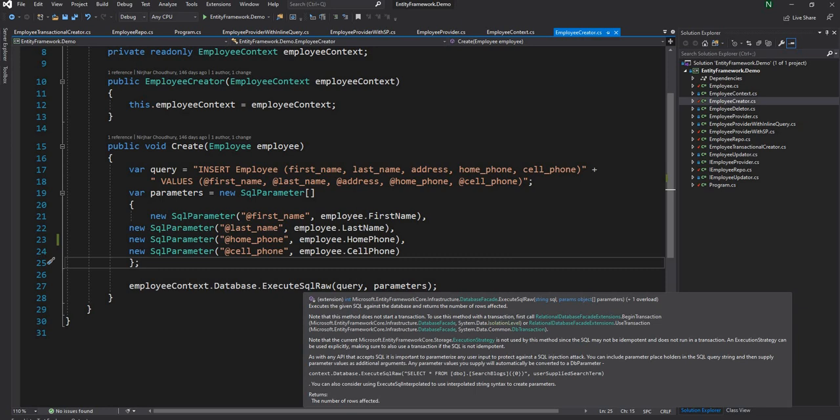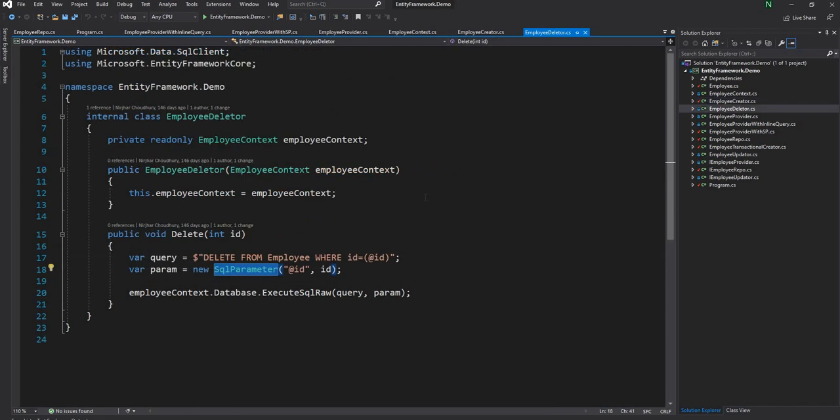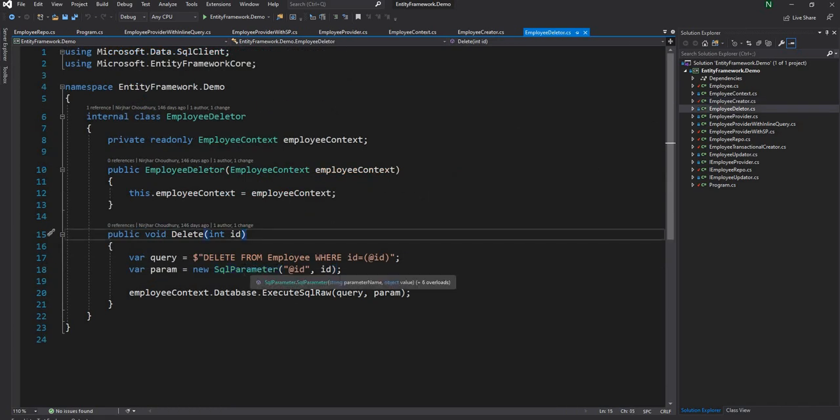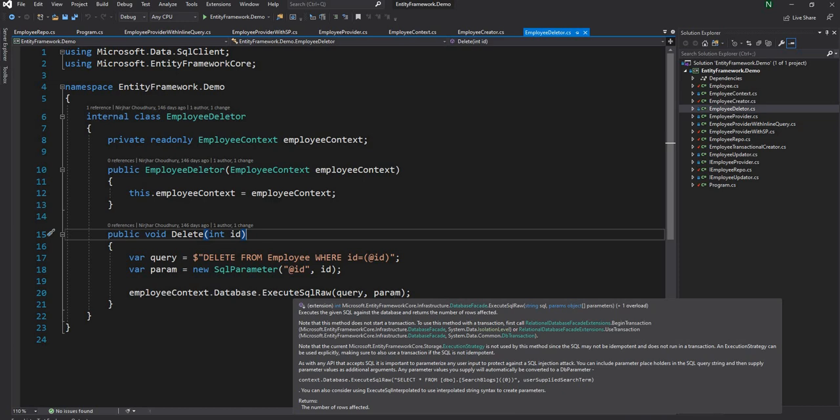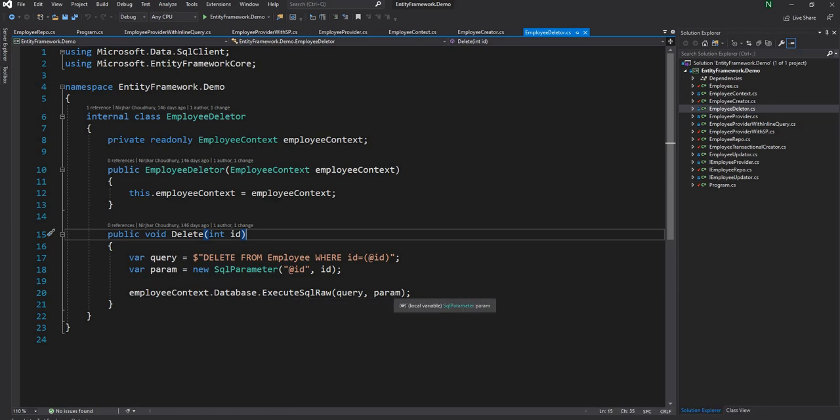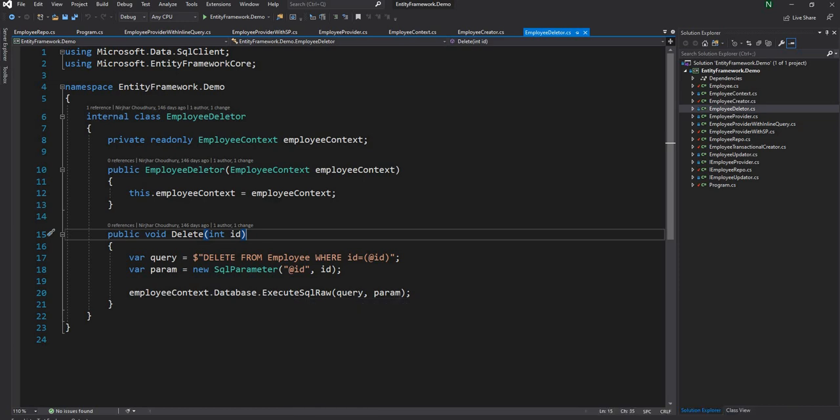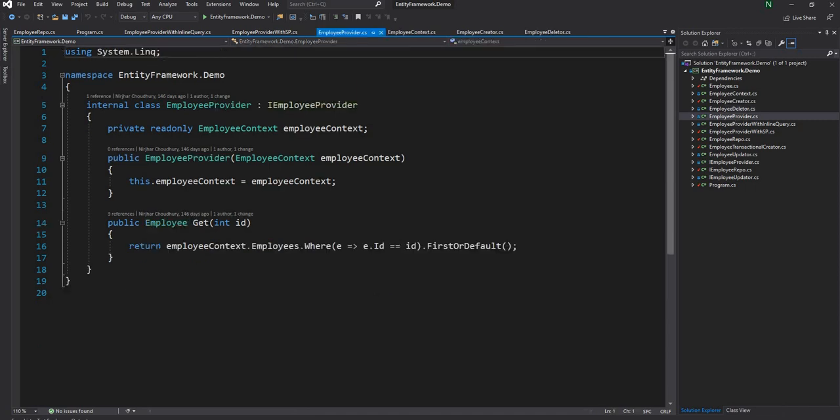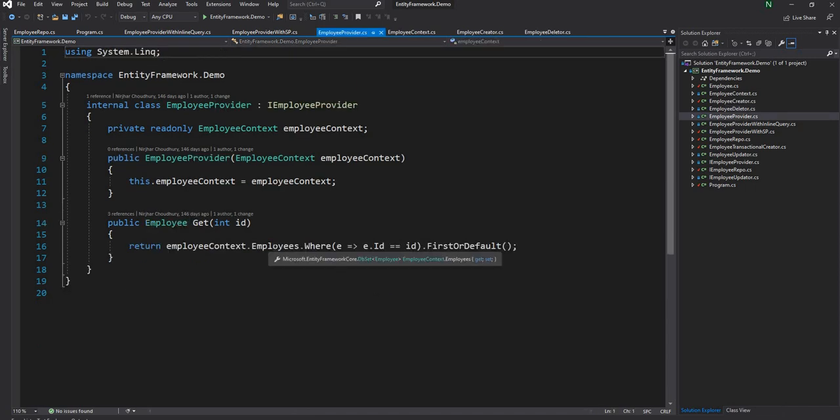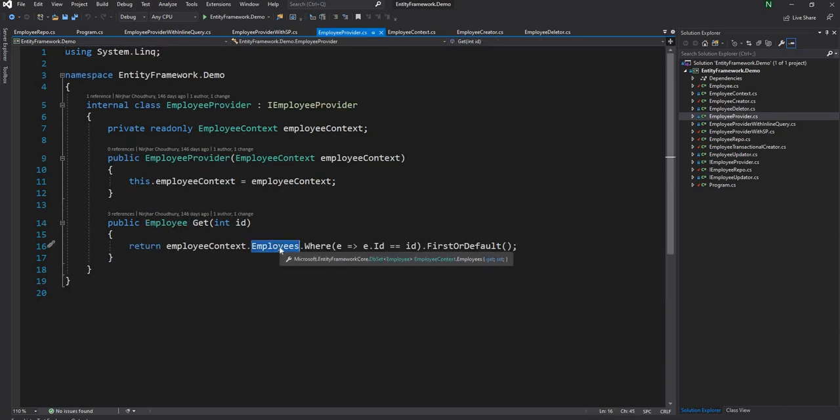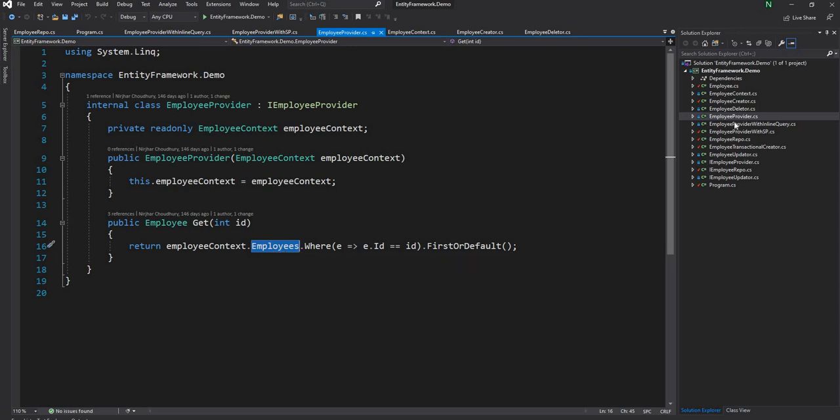When we pass the parameter, as you can see in the definition, it will help with SQL injection vulnerabilities. For the deleter similarly I have used SQL parameter and I have passed the parameter to the execute raw SQL. Hence it will handle the SQL injection properly. The employee provider I am using the out-of-box way provided by Entity Framework Core using DBSet. Hence in this case also it will be handled properly.